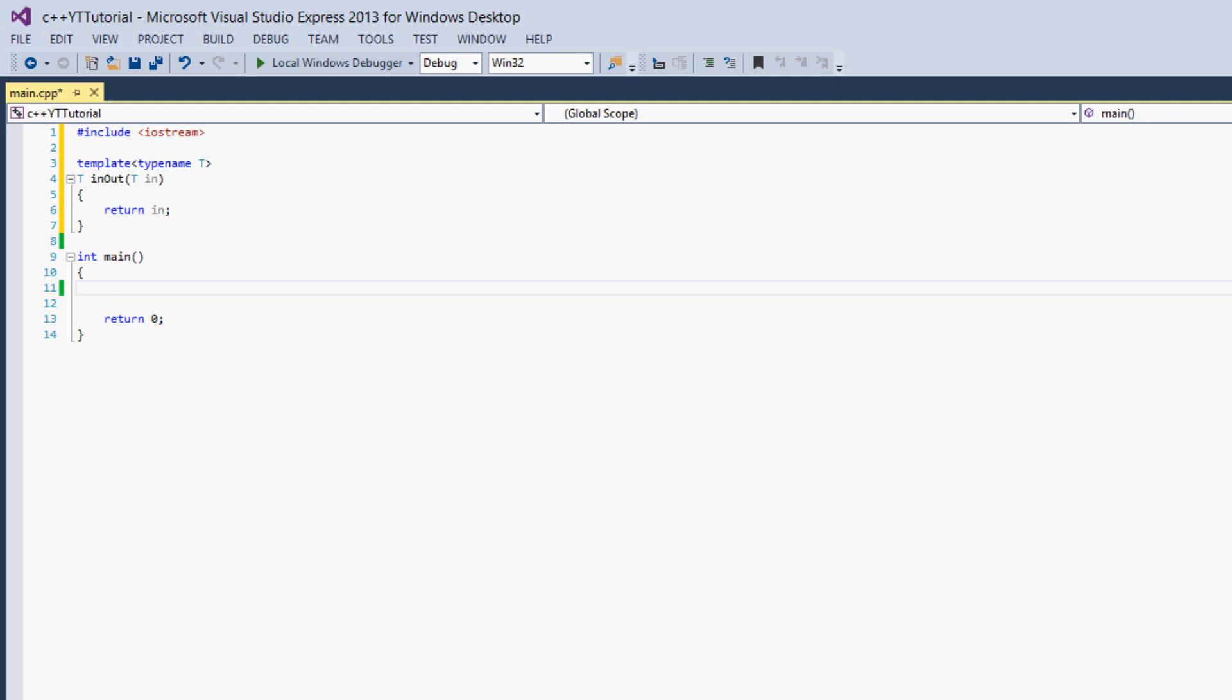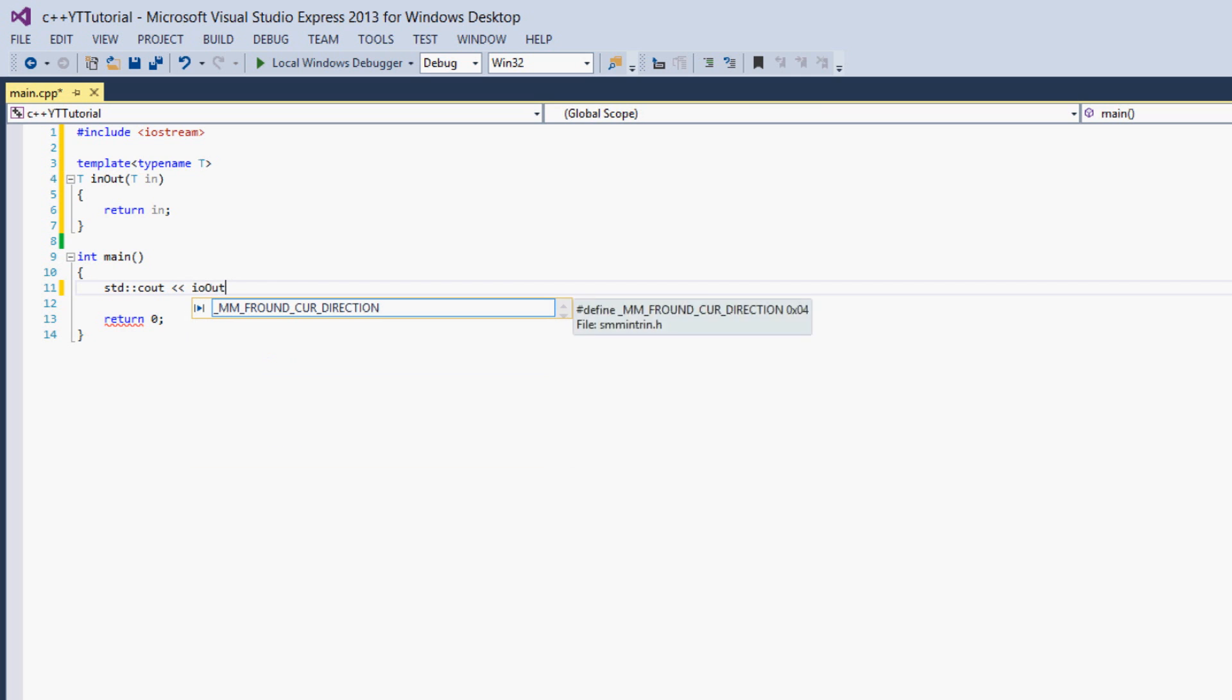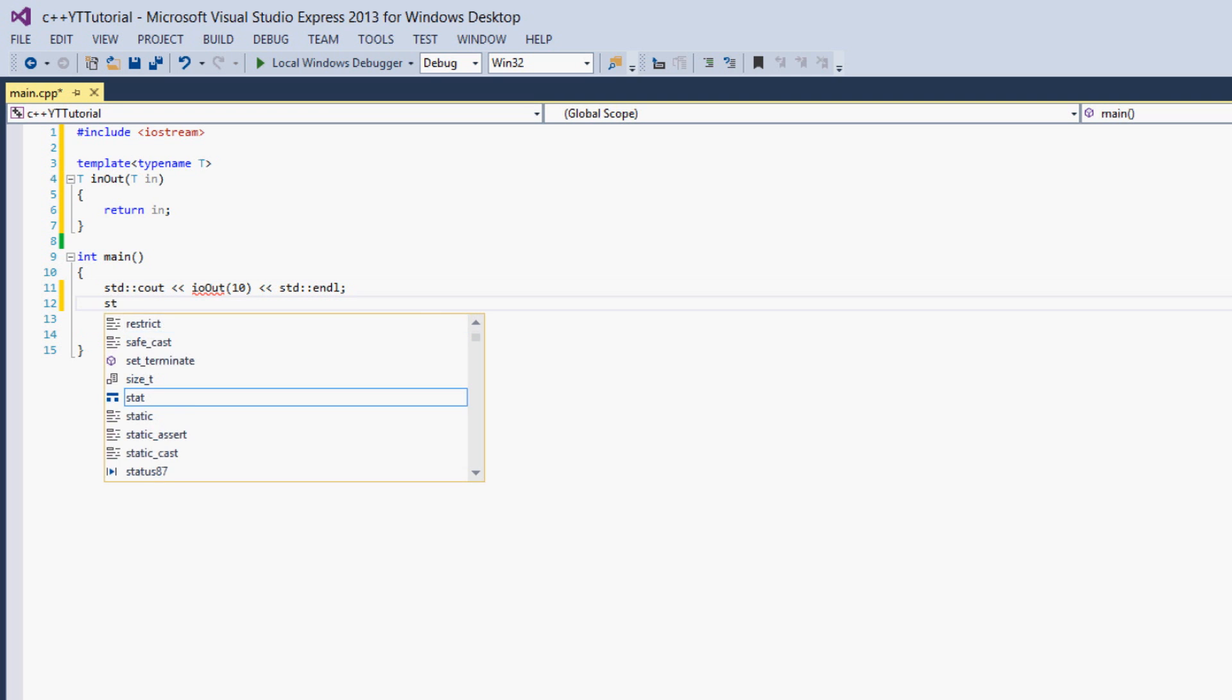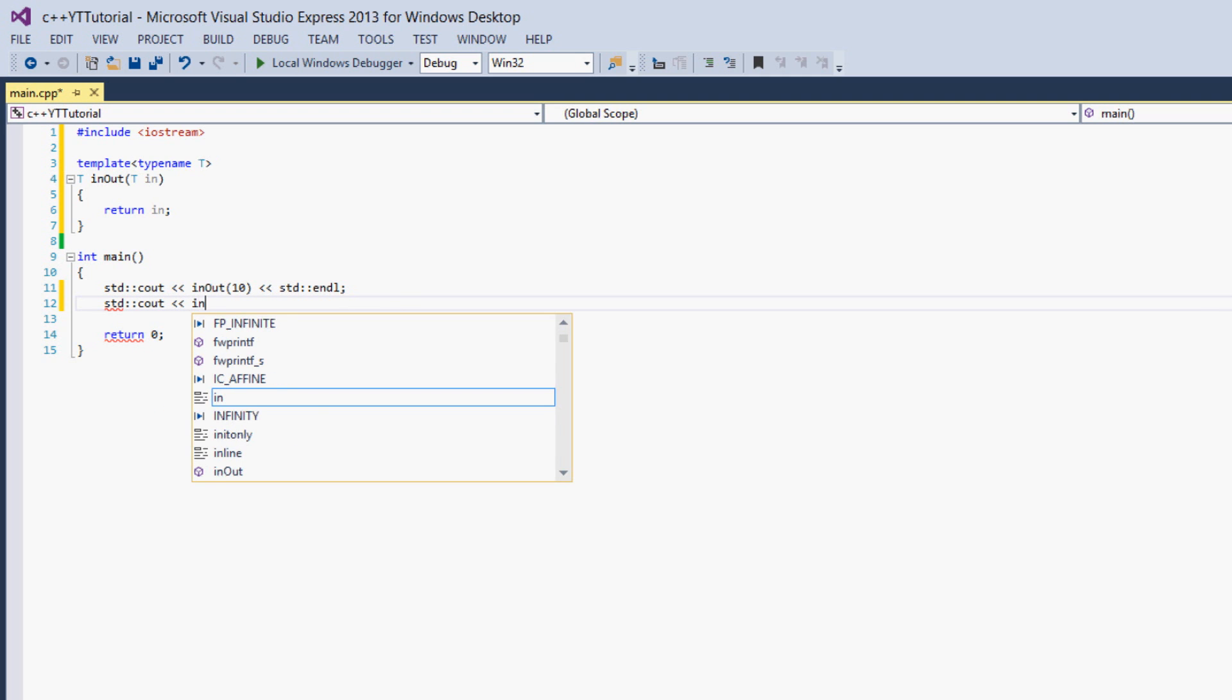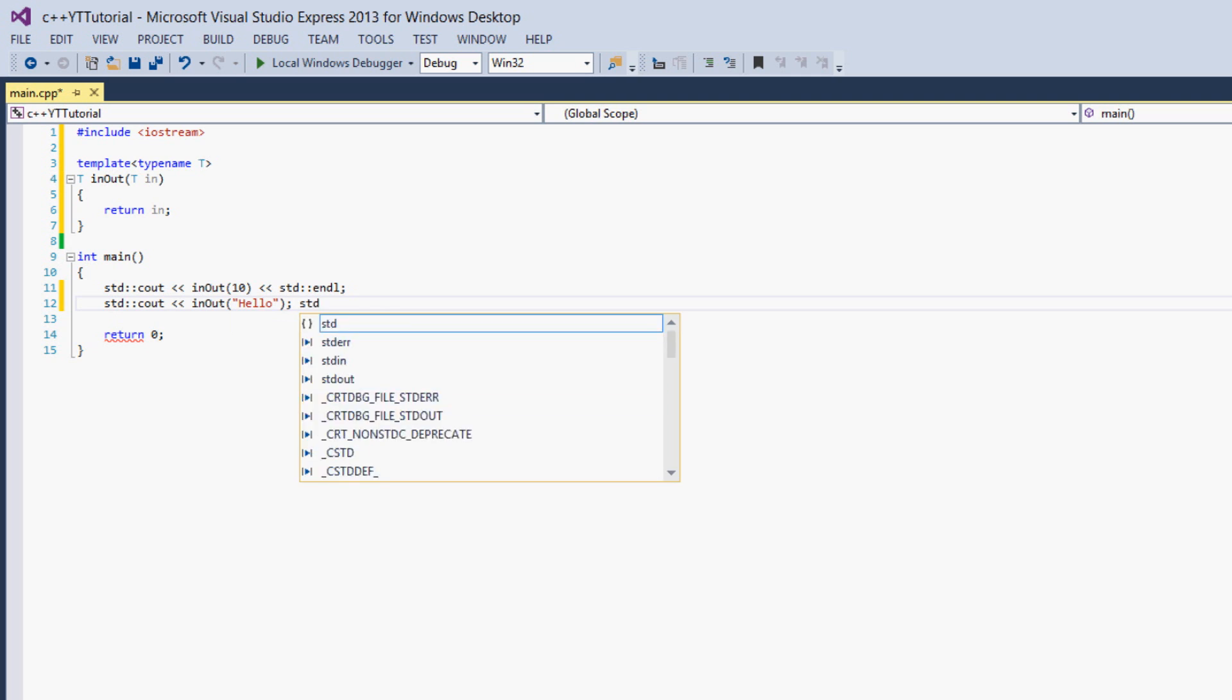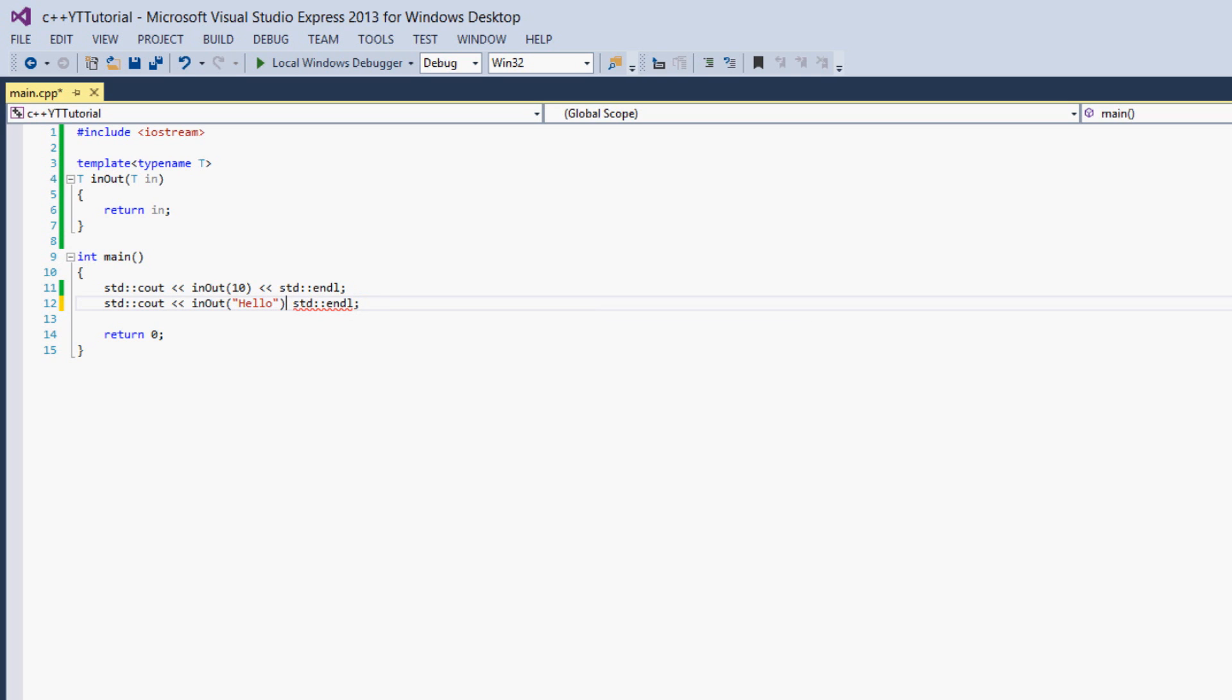So to show you this we'll say standard cout and we're going to say in_out and we'll give it 10 and then we're going to say endl, and then oh I misspelled in_out, that's why it's giving me the error. So then we're going to do another output, standard cout in_out hello, and endl.